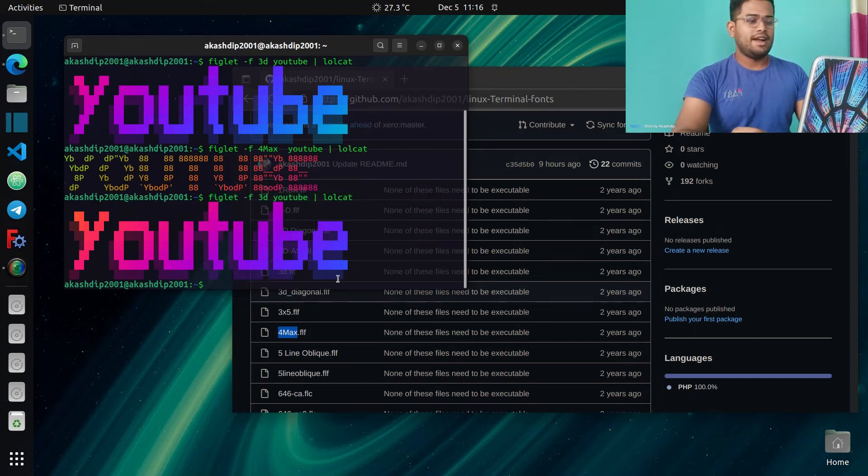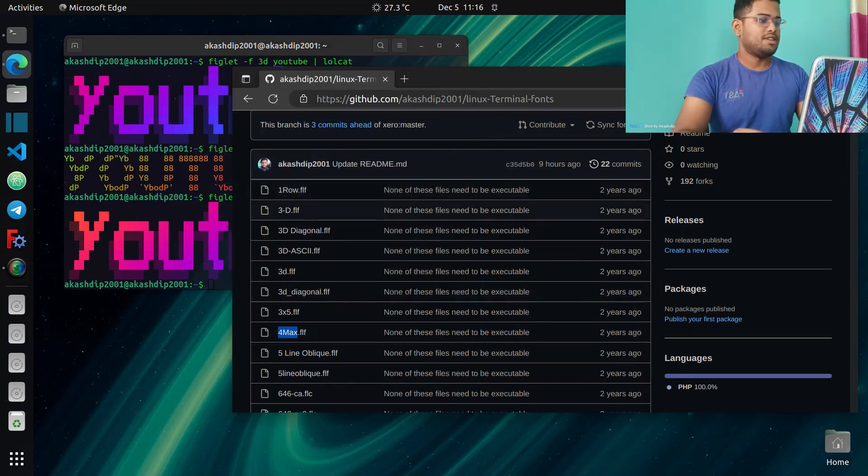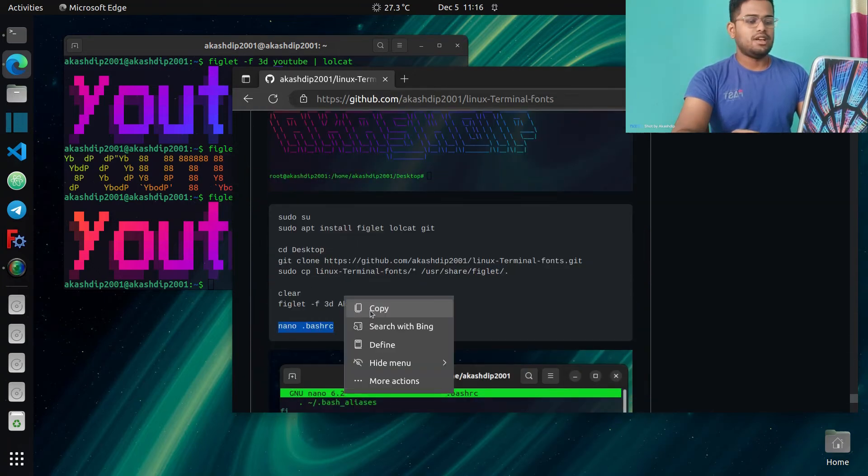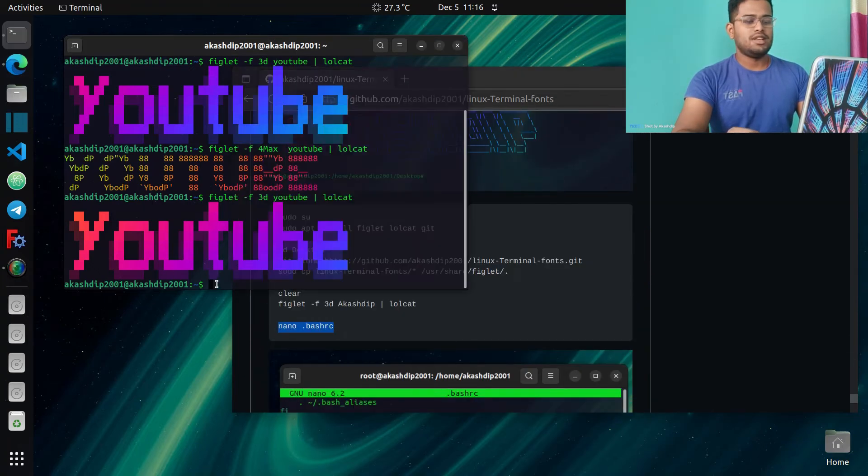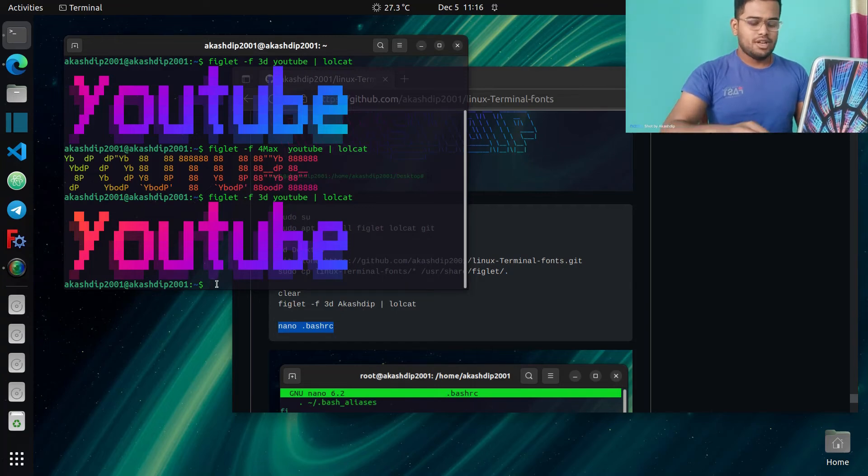paste this command. Make sure you're in the root terminal.